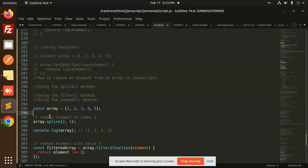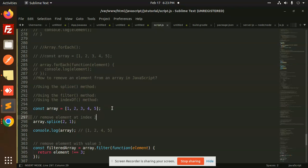So here we have the array. And just you need to add array.splice, which index? Remove element at index 2. That means 3 should be removed. So in the array, the index should be 0, 1, 2, 3, and 4. So I'm going to remove the element at index 2. That means 3 should be removed. And it will print 1, 2, 4, and 5.